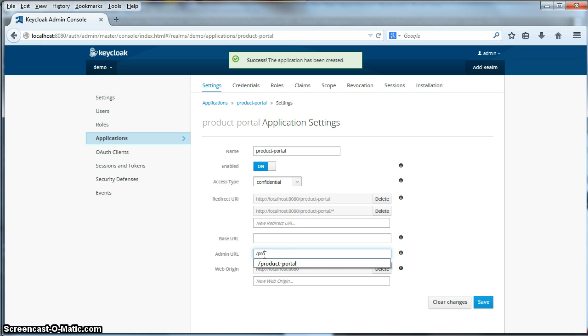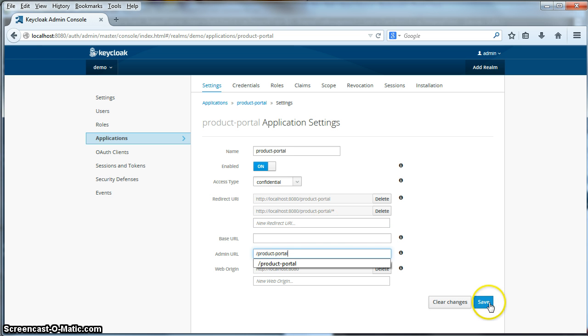Specify the admin URL. And then we'll be done.